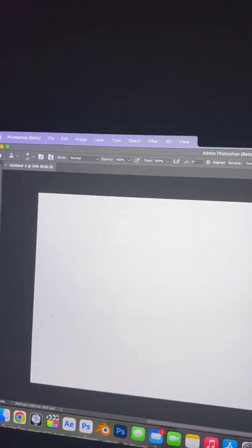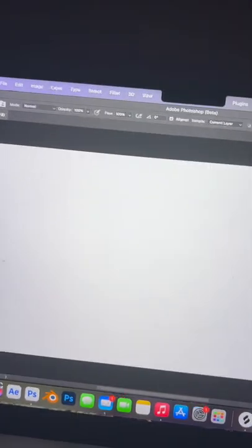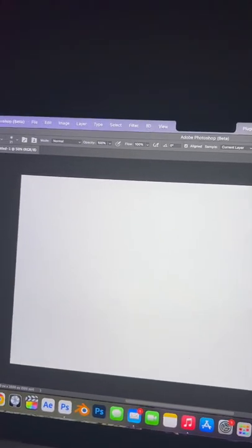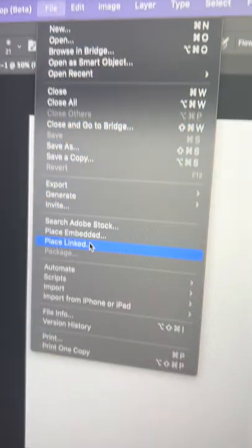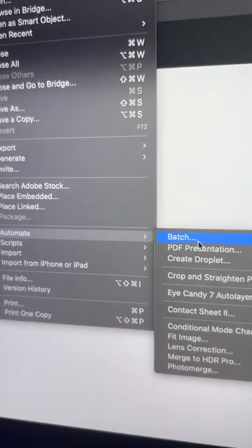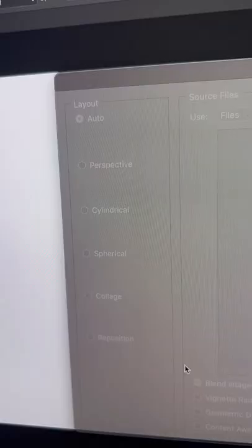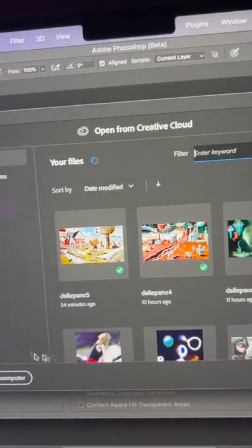I just airdropped those photos to my computer and opened up a new Photoshop document — this is the part where I'm filming my computer like a grandma, the quality is going to be very inconsistent, I don't want to hear a word about it. Go to File, then Automate, then Photomerge — thank you Google for telling me how to do this — and click Browse.